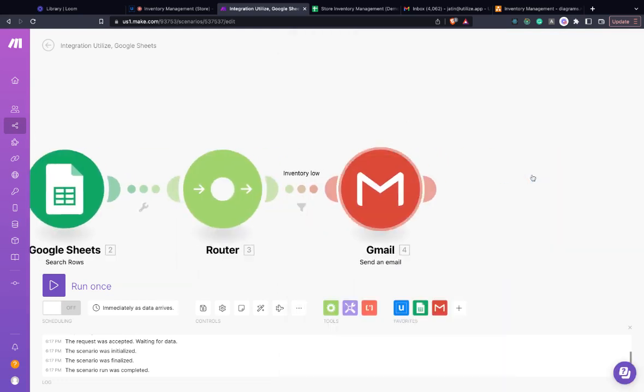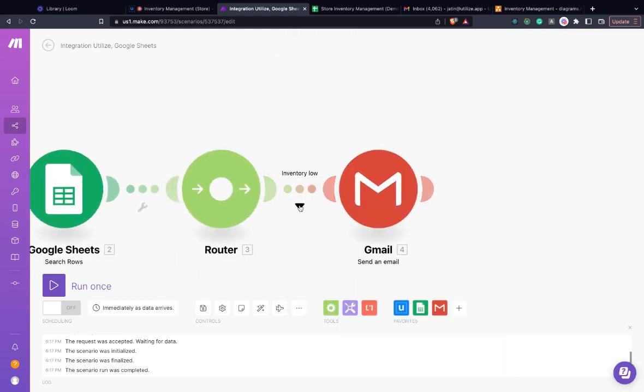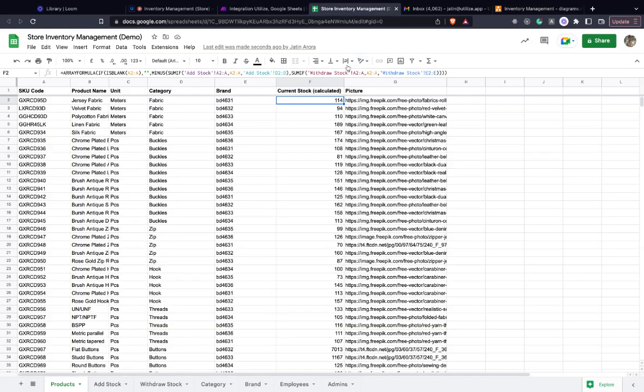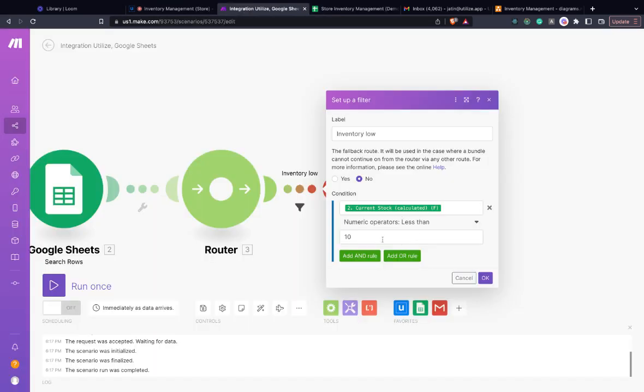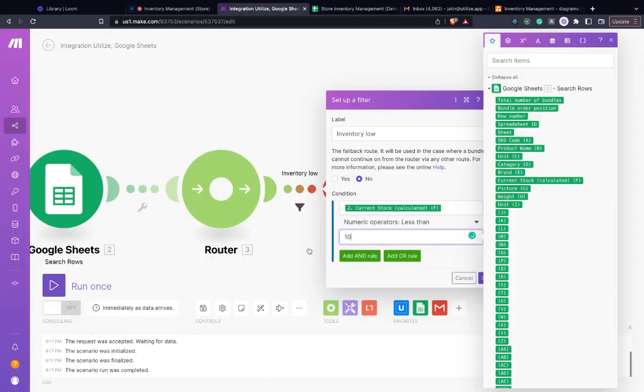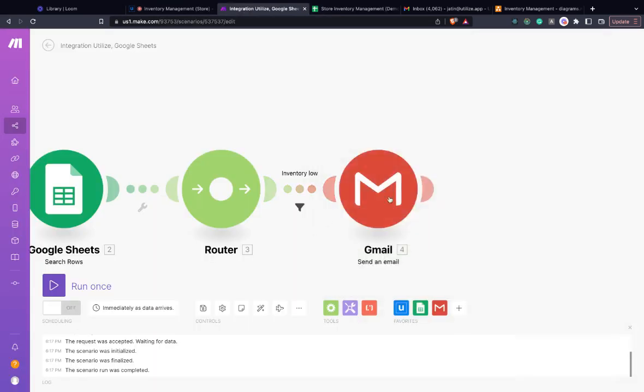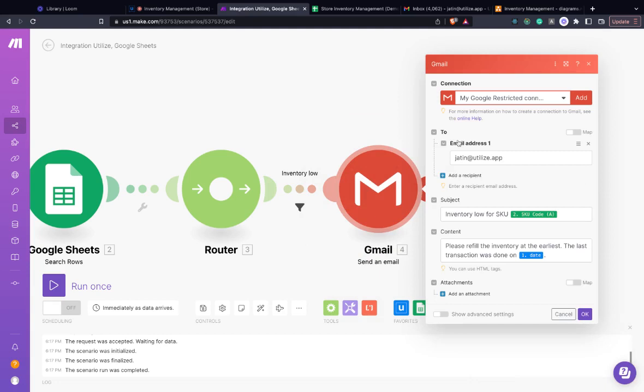Then you create a filter saying that if the current stock is less than 10 or whatever is your low inventory number, then you send an email with the necessary information.